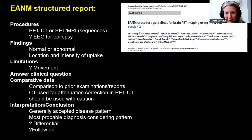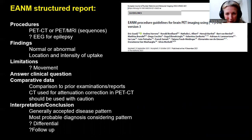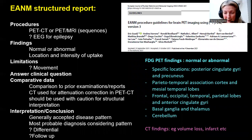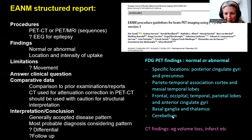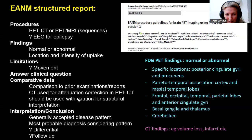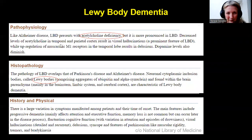The EANM have produced guidelines for structured reporting. It's very important to focus on specific areas: comment about the posterior cingulate gyri, precuneus, parietal temporal association cortex, mesial temporal lobes, and then go through systematically through each of the lobes — frontal, occipital, temporal, parietal lobes, anterior cingulate gyri, basal ganglia, thalamus, and the cerebellum. It's also worth mentioning any relevant CT findings such as volume loss or infarct, though the CT is predominantly for attenuation correction, so use it with caution for structural interpretation. It's useful to come up with an interpretation or conclusion or differential, and mention comparative data and any evidence of movement artifact.